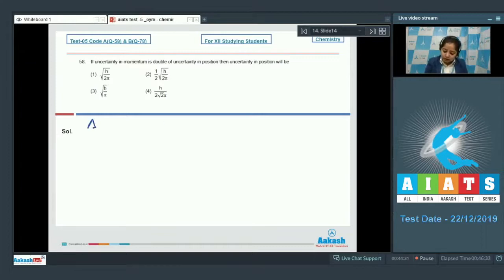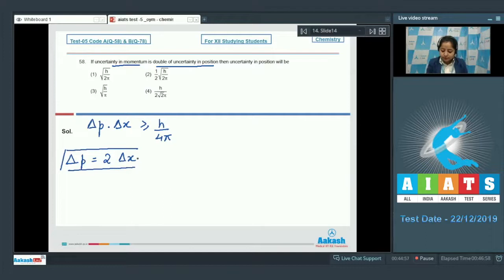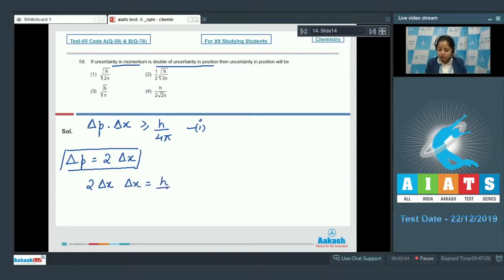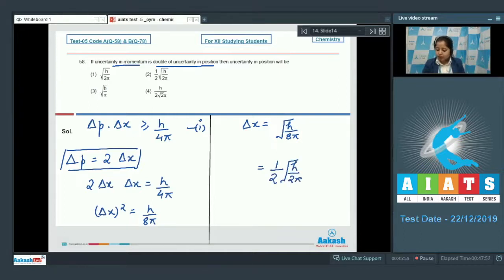Writing the Heisenberg uncertainty principle: Δp × Δx ≥ h/(4π). We are given that Δp = 2Δx. Substituting into the equation: 2Δx × Δx = h/(4π), so Δx² = h/(8π). Therefore Δx = √(h/8π) = (1/2)√(h/2π). The correct answer is option number 2.